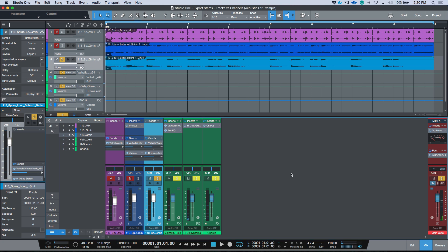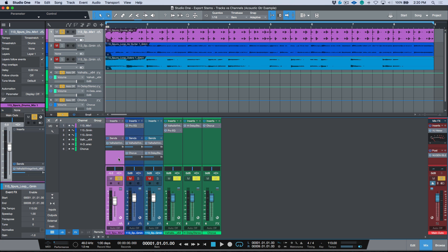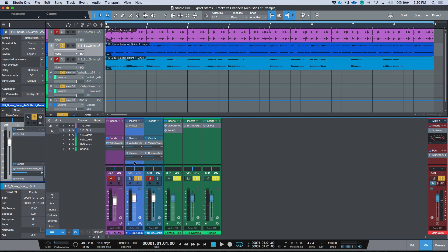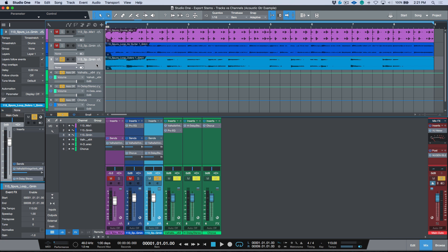In addition to the lead guitar being sent to the reverb, it's also being sent to an H-Delay, and the rhythm guitars are also being sent to a chorus. So the drums are sent to the reverb, the acoustic guitars to a reverb and chorus, and the lead guitar to a reverb and delay. When we think of what makes the overall sound of this track, it's actually the track in addition to this reverb and this delay.